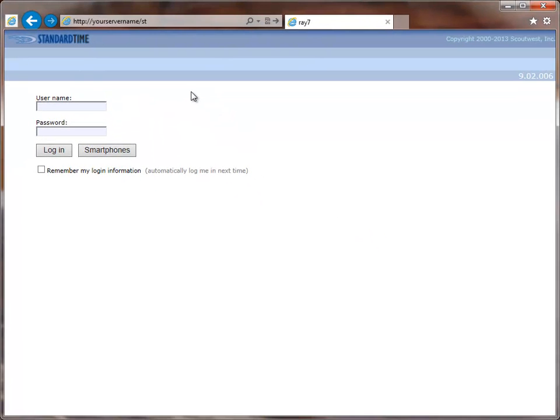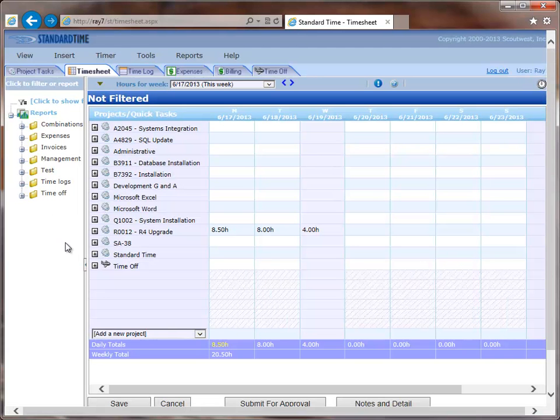Now if you've already set this up with the Windows Edition, you'll have usernames in there and you can simply enter a username and then click Login and it should take you to the timesheet.